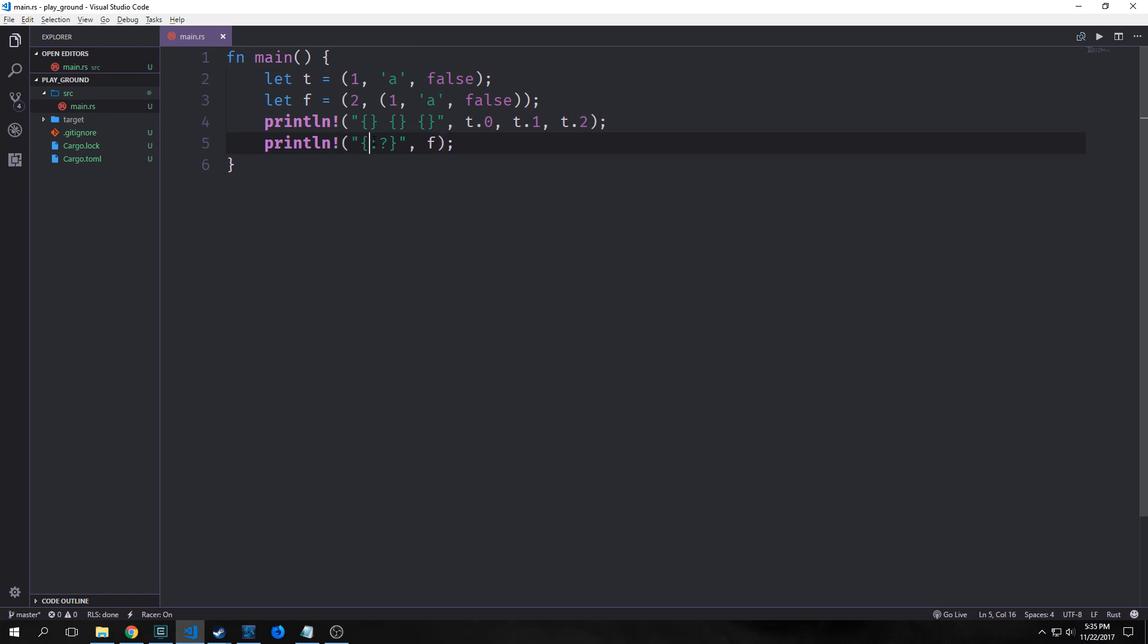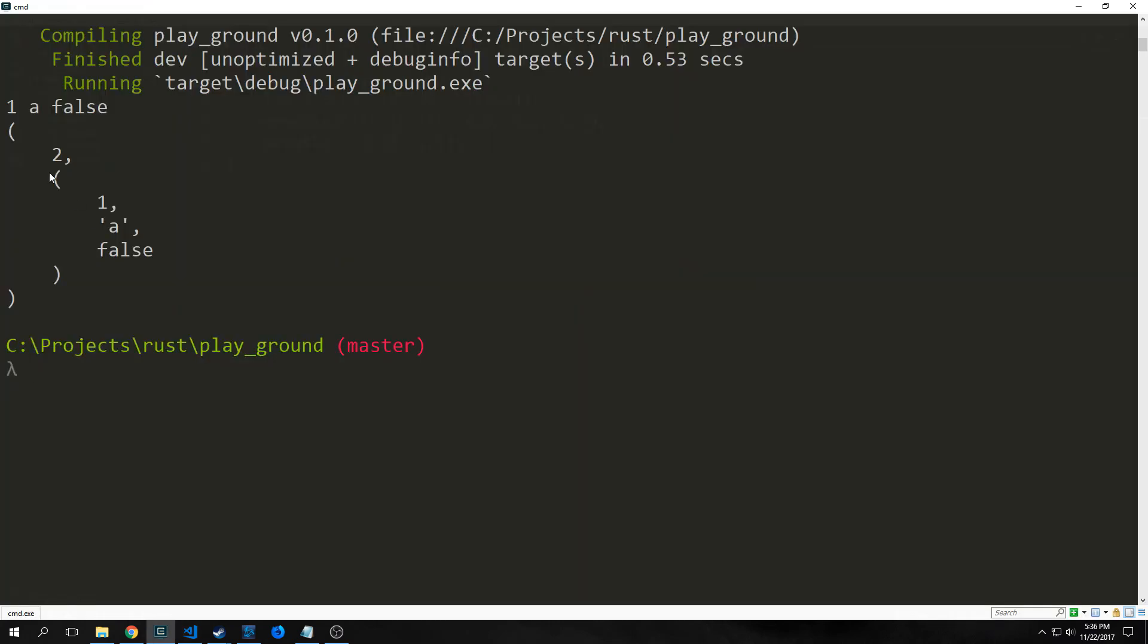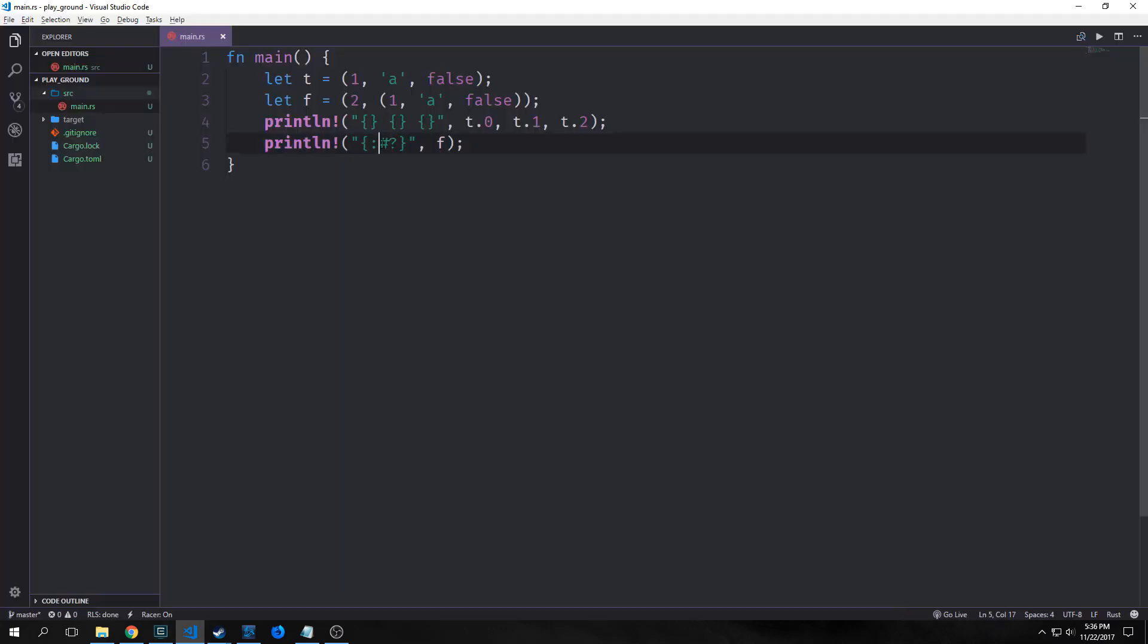So this colon question mark here is what's called a debug flag. And since our tuples have a debug trait built into them we can actually do it this way. Now if we want things to be a little bit more pretty we can actually put a pound sign inside of the colon and the question mark. And you'll see here that it actually gives us new lines for each portion. So we have a parentheses then a new line, two comma new line, parentheses etc. And this is actually just a little bit more idiomatic to the rust code that it's mirroring. Essentially you can think of this as a pretty debug flag.